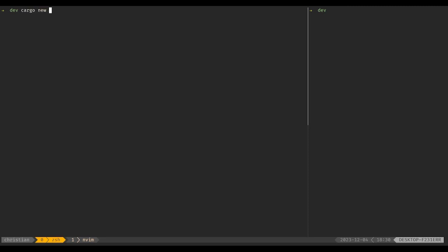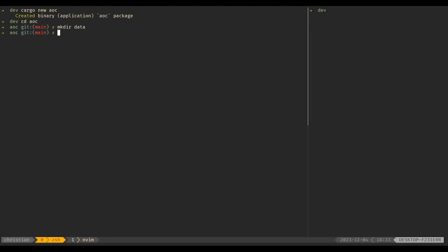First of all, we're going to want to run cargo new, call it whatever you want, and go into the directory. The first thing I'm going to do is set up a directory for our input — I'll call it data, you can call it whatever you want. I went ahead and already downloaded the input from the browser; you can't actually download it unless you're logged in if you try to wget it or whatever. So I just downloaded it with the browser and I'll copy it over to the data folder.